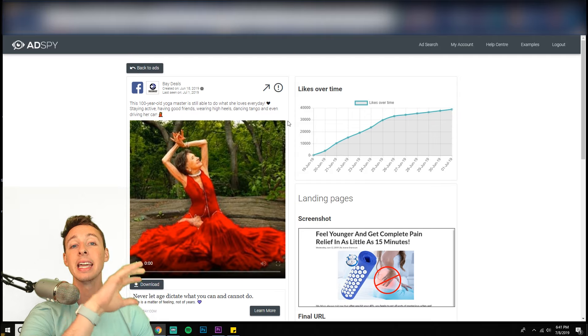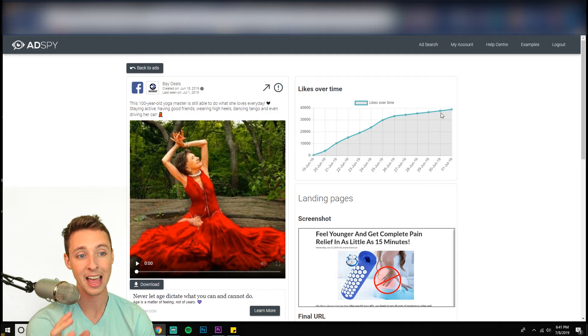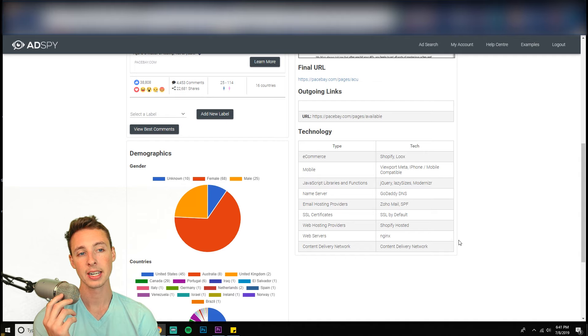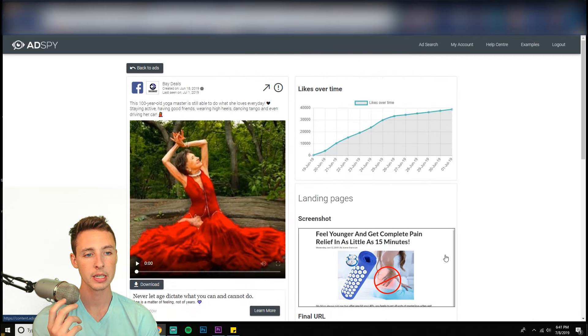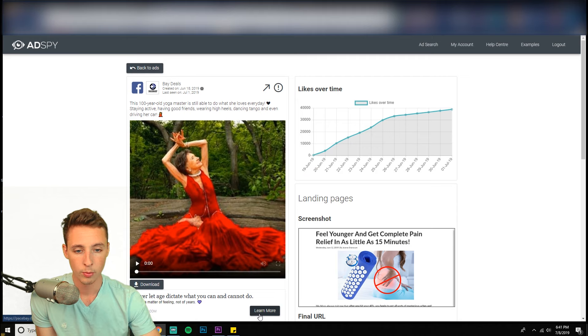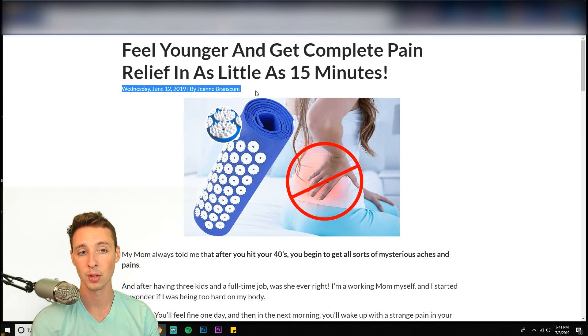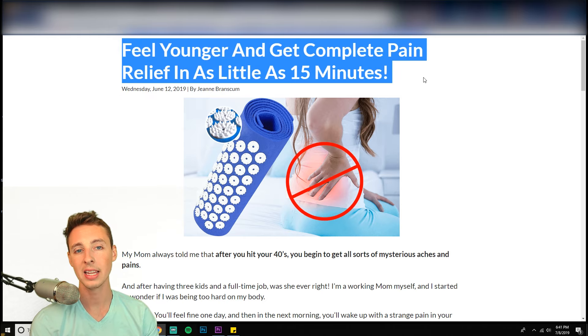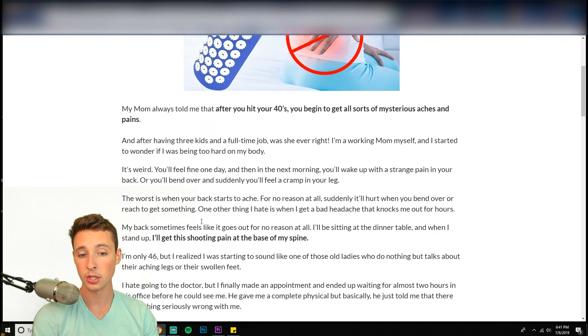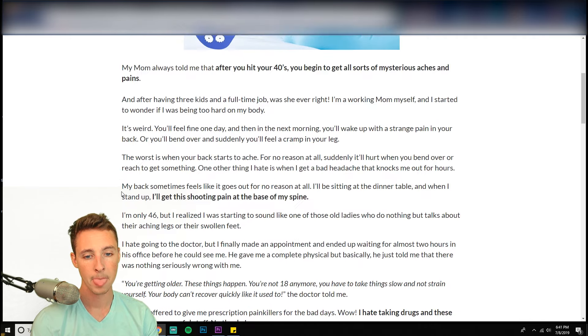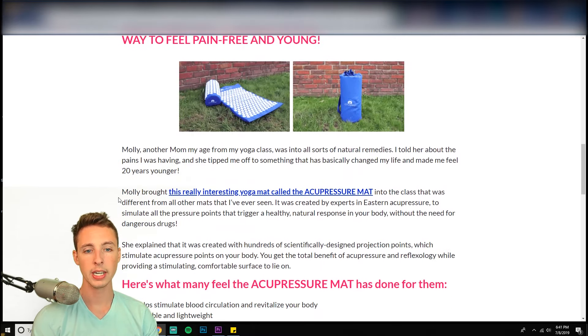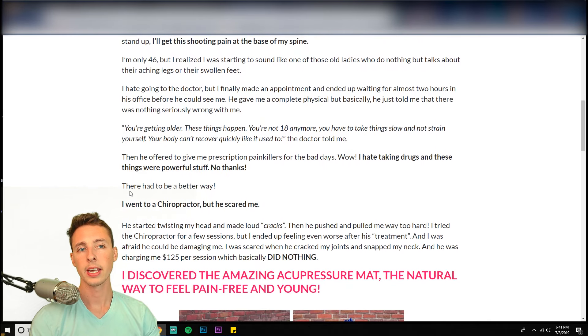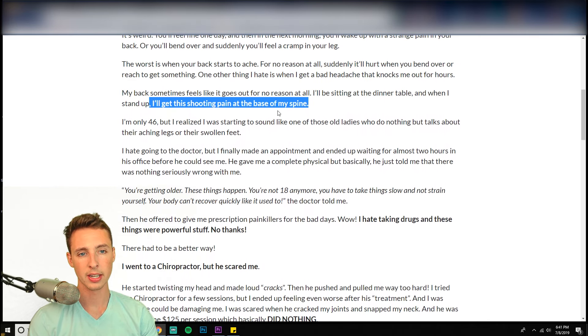Look at it. It goes to a blog post format. Written by this person feel younger and get complete pain relief in as little as 15 minutes. My mom always told me that after you hit your forties, it's a story written by this lady. So you just read and then it explains some stuff. Kind of like really goes on like stuff people could resonate with, like shooting pain at the base of my spine. Anyone that has a pain at the base of their spine is going to read the rest of this now.